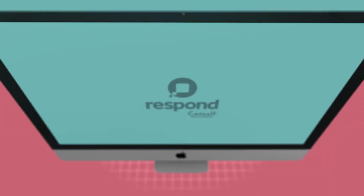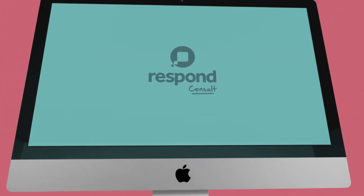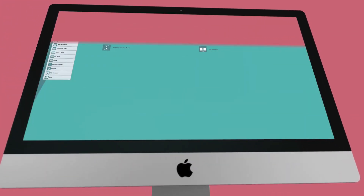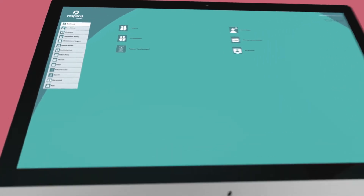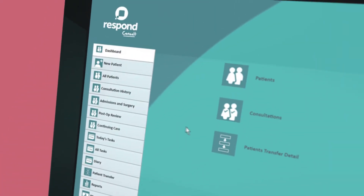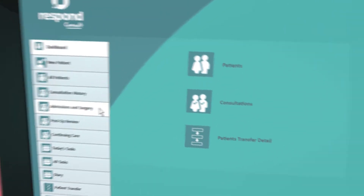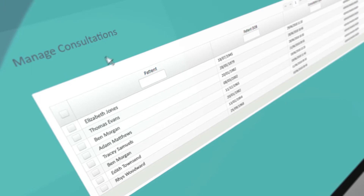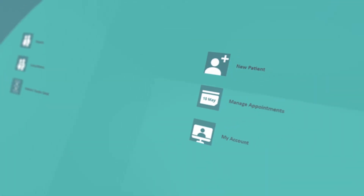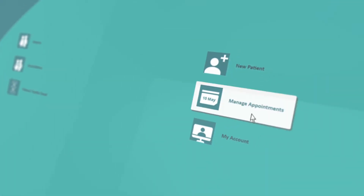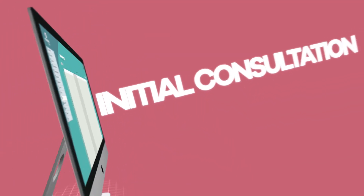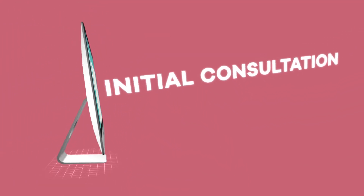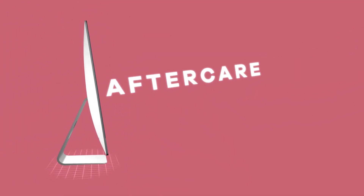Using Consult on your desktop or iPad is easy. The dashboard lays out the full patient journey. You can quickly access your patient records, record consultations and manage your appointments, following the journey from the initial consultation to discharge and aftercare.